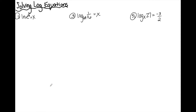Hey guys, so today we're going to be talking about solving log equations. The first thing I'm going to do is reference a rule that I talked about in a previous video titled Properties of Logs. I'll link that down in the description below in case you need it as we're going through this lesson.